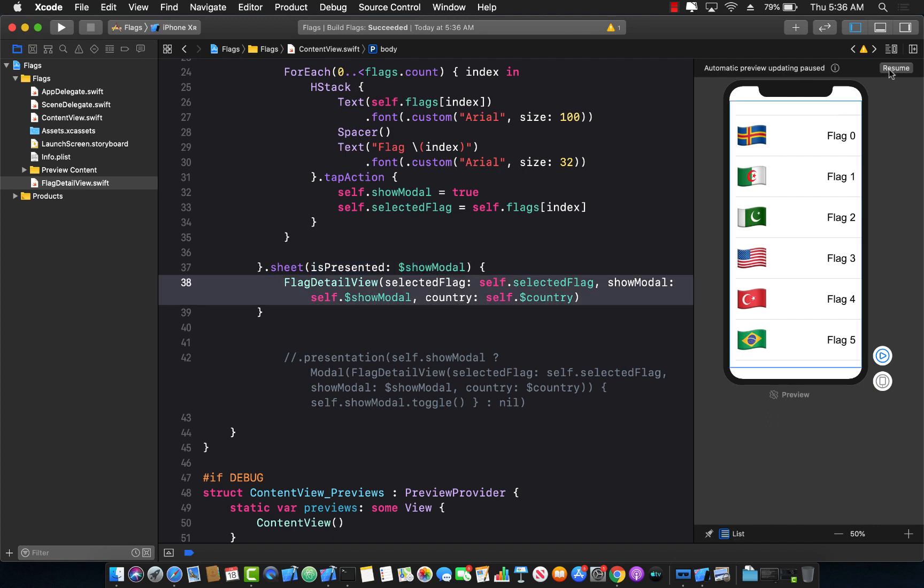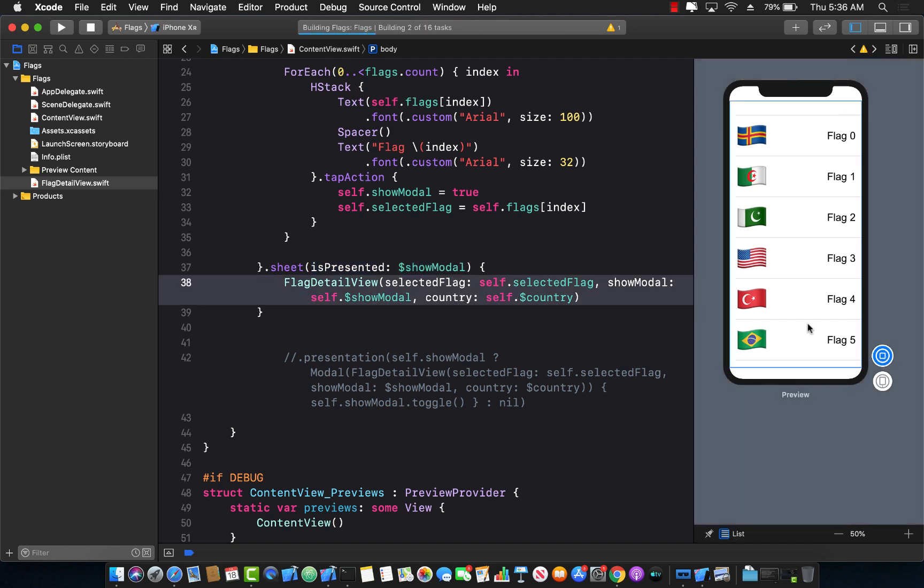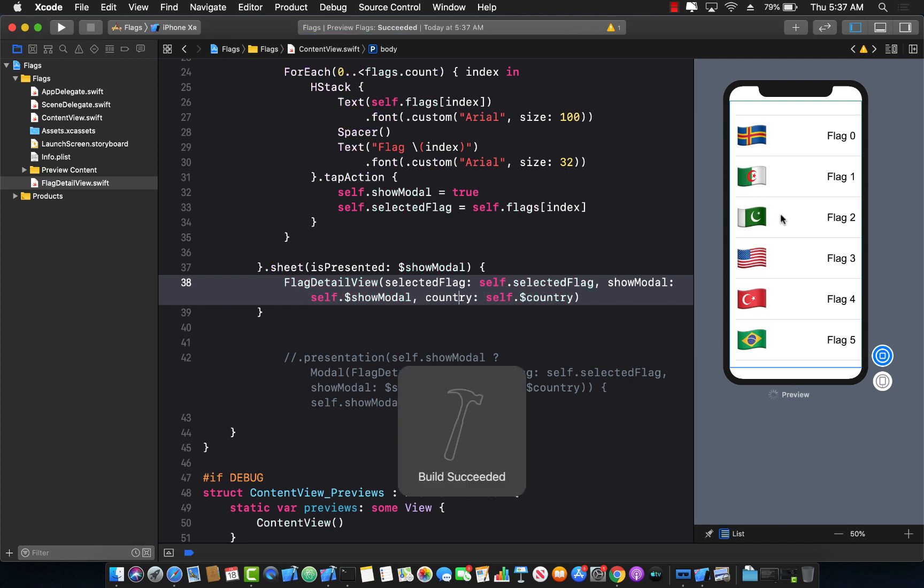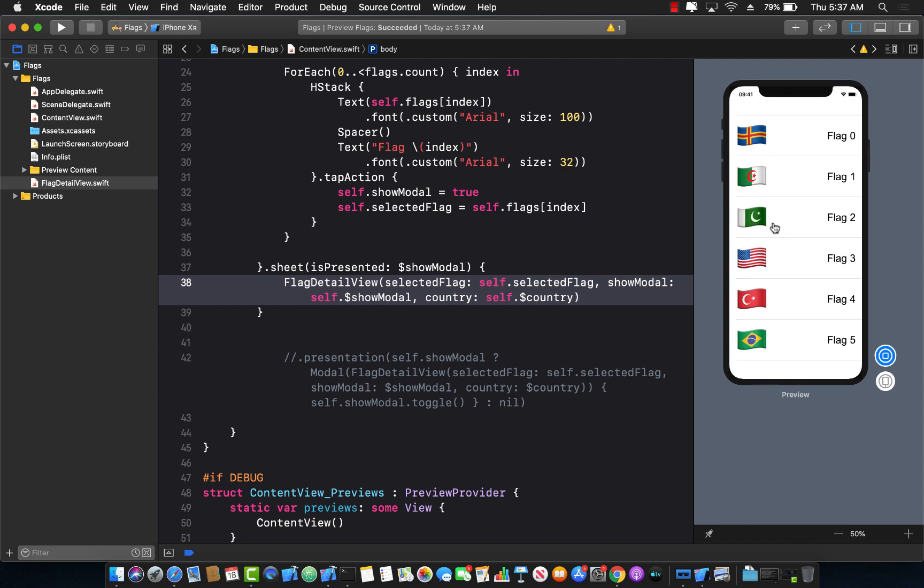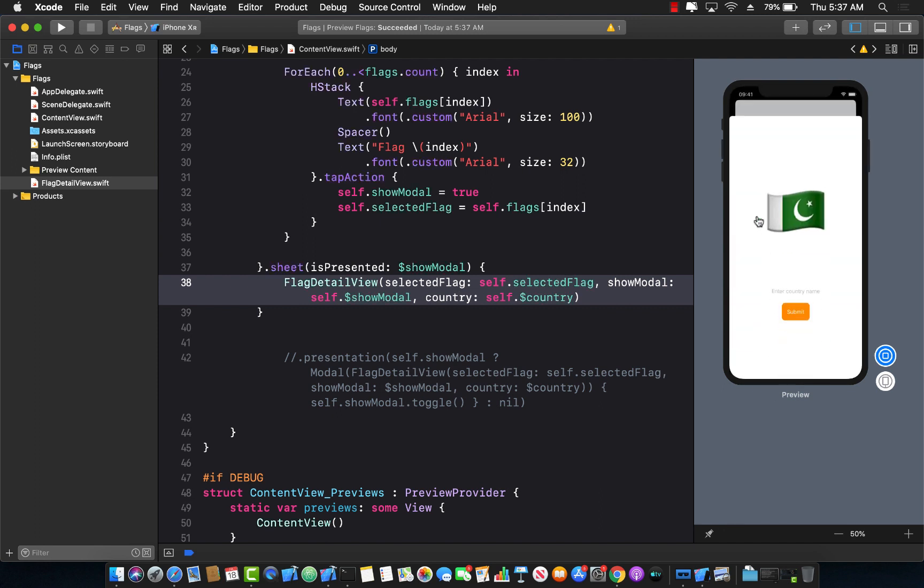And if I go ahead and run the application, you'll see that it runs perfectly fine and works as expected. So let me go ahead and jump into the live view. And once the live view is loaded, we can actually see the app. So if I click on certain flag, it actually shows a modal.